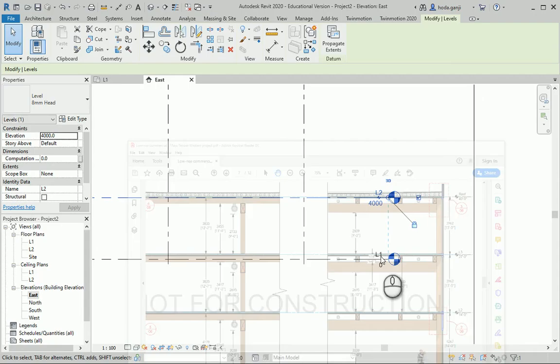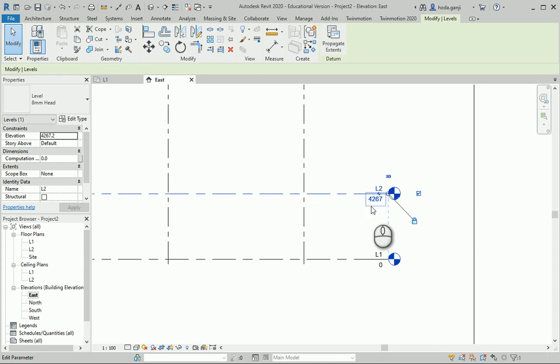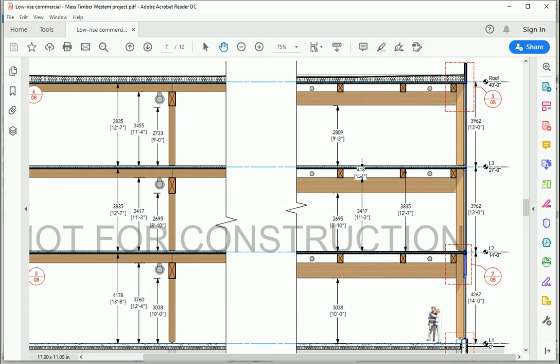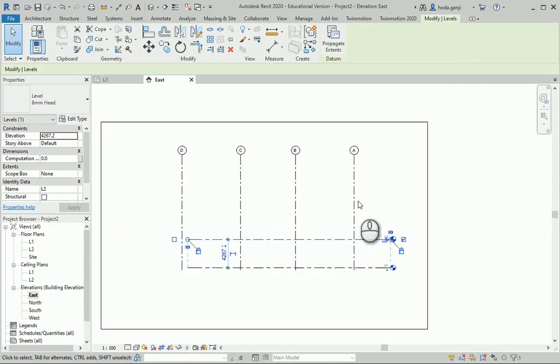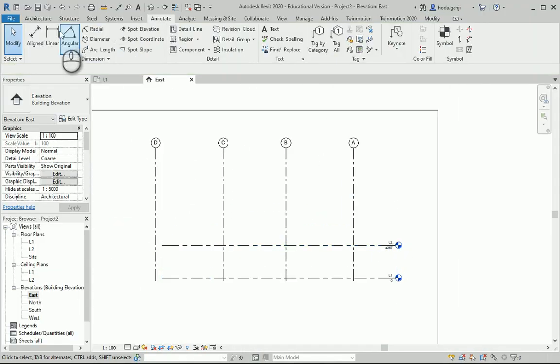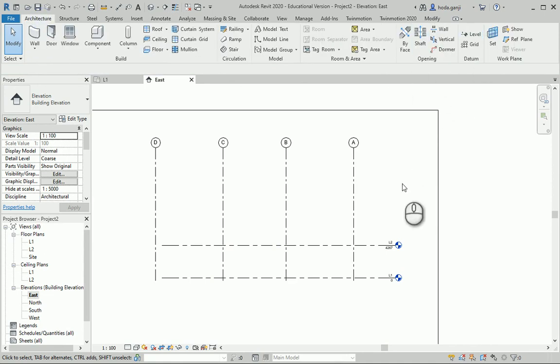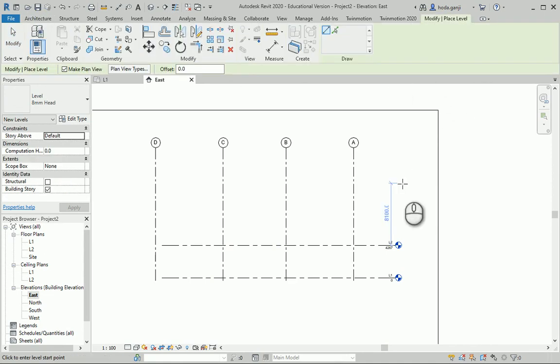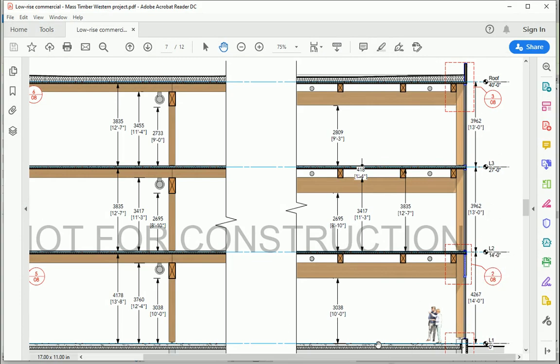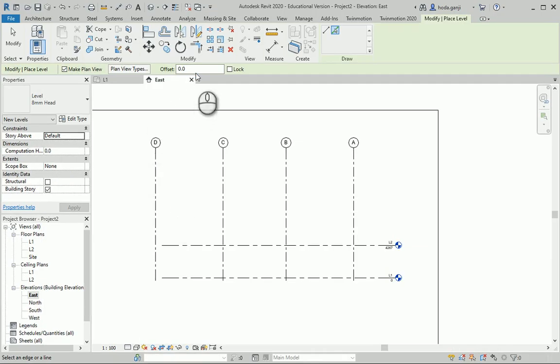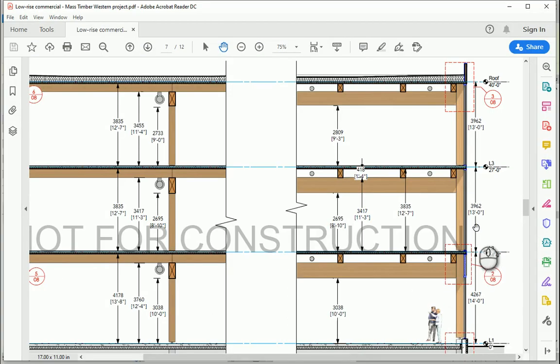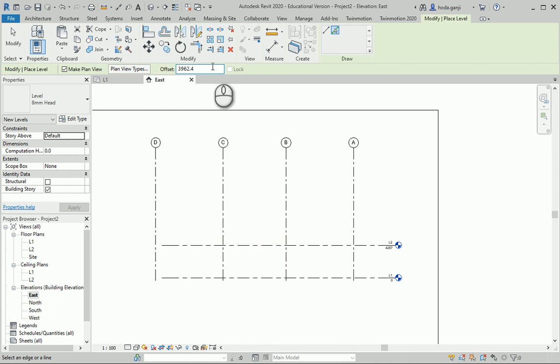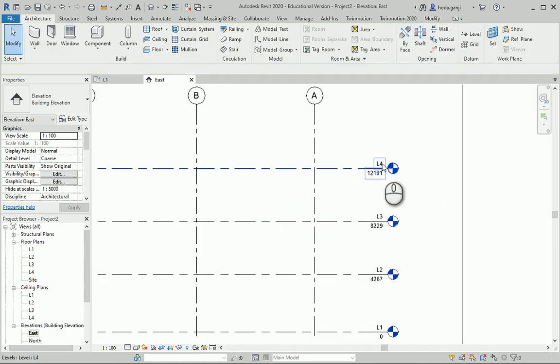We have 14 feet here. If I put 14 feet, it will know automatically that we mean 4267 millimeters. I'm going to offset this level. You can go to architecture level or just type LL. I'm going to offset that by 13 feet for L3 and roof. So I'm going to type 13 feet. It goes with 3962. And here we have 3962. I'm going to round this up to 0 because that's our precision.